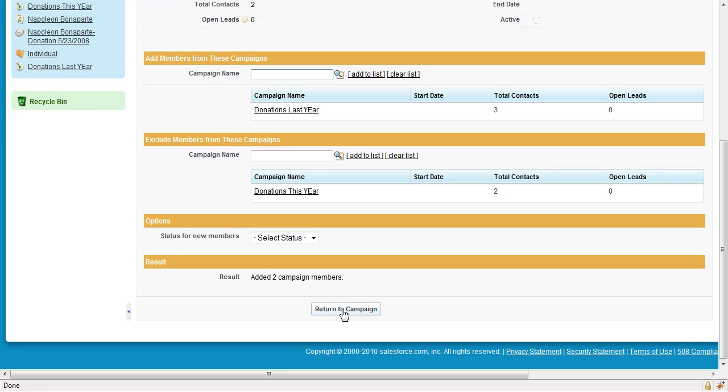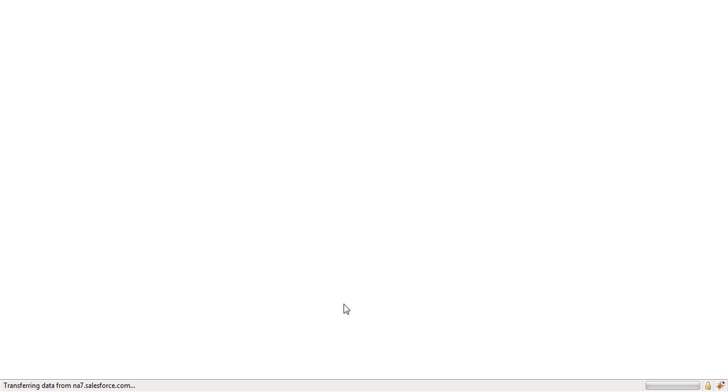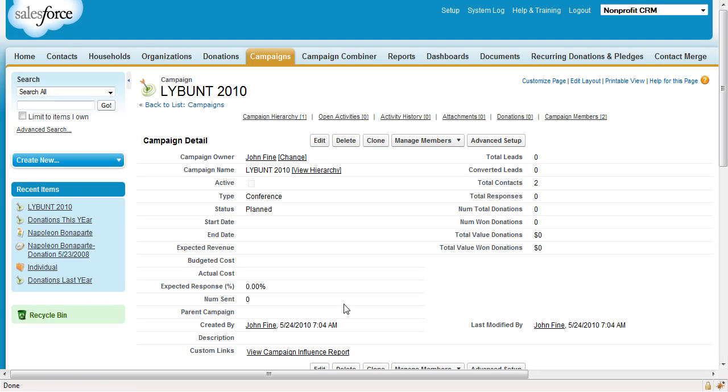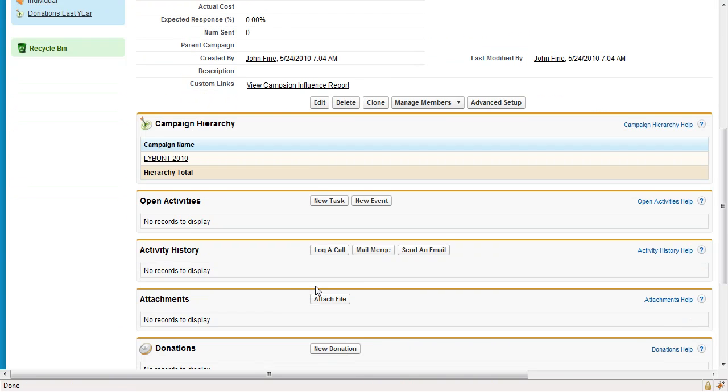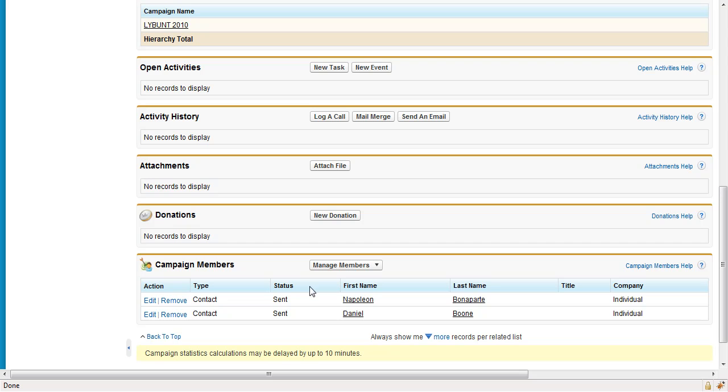Click Return to Campaign and see that your members have been added as desired to the final campaign. Here's Napoleon and Daniel only.